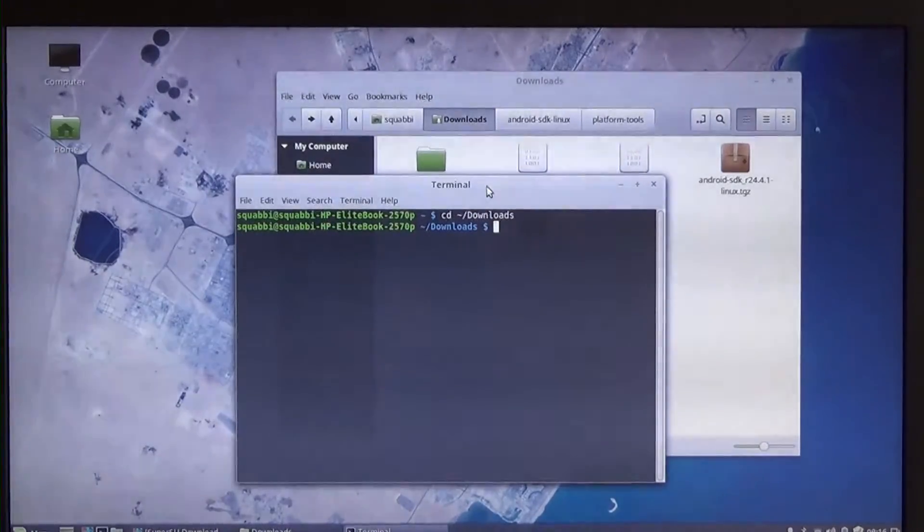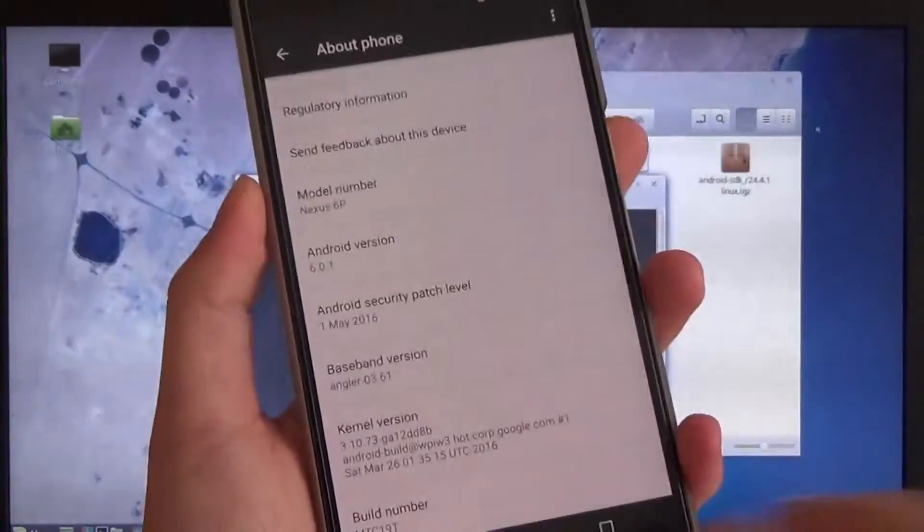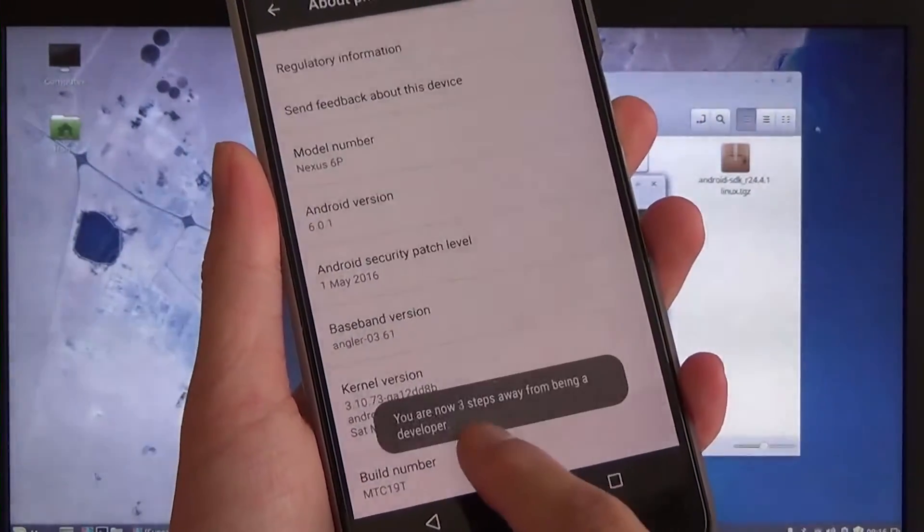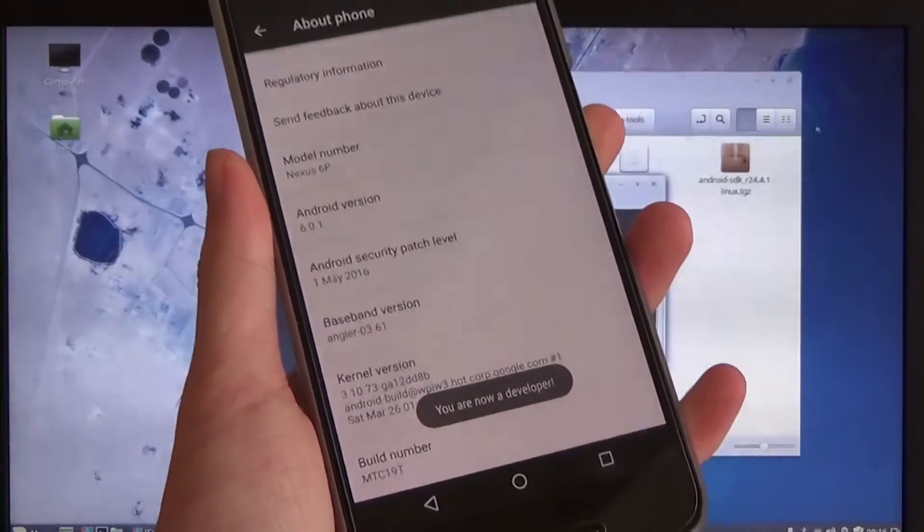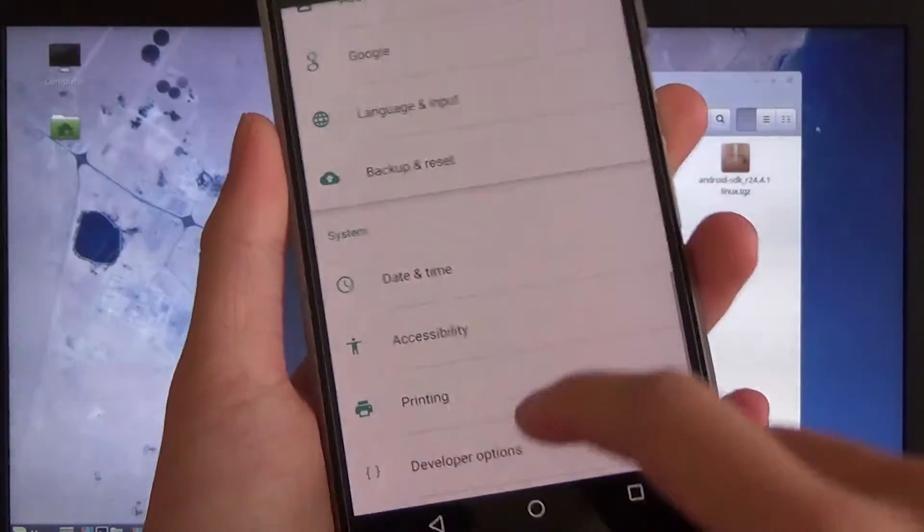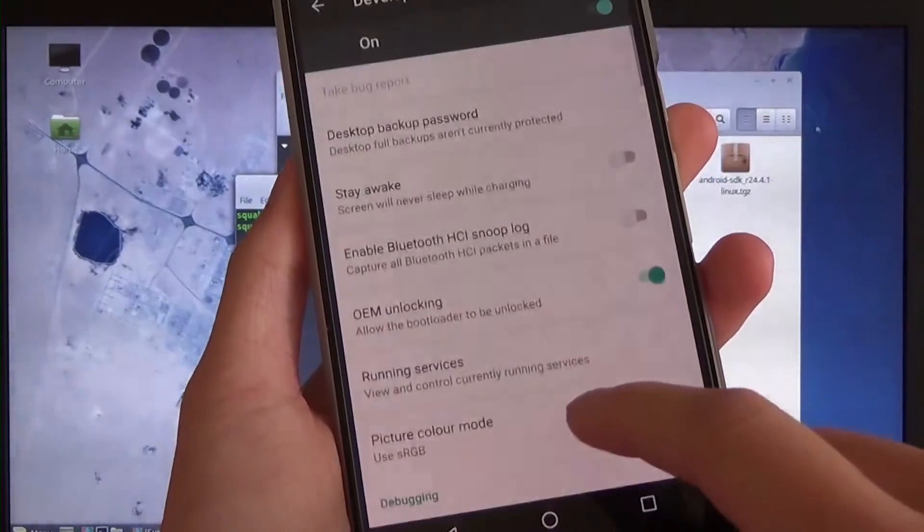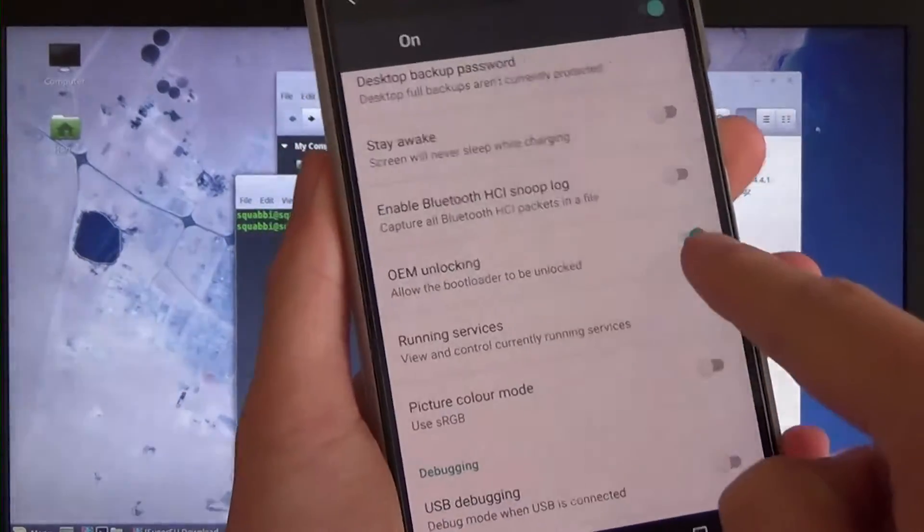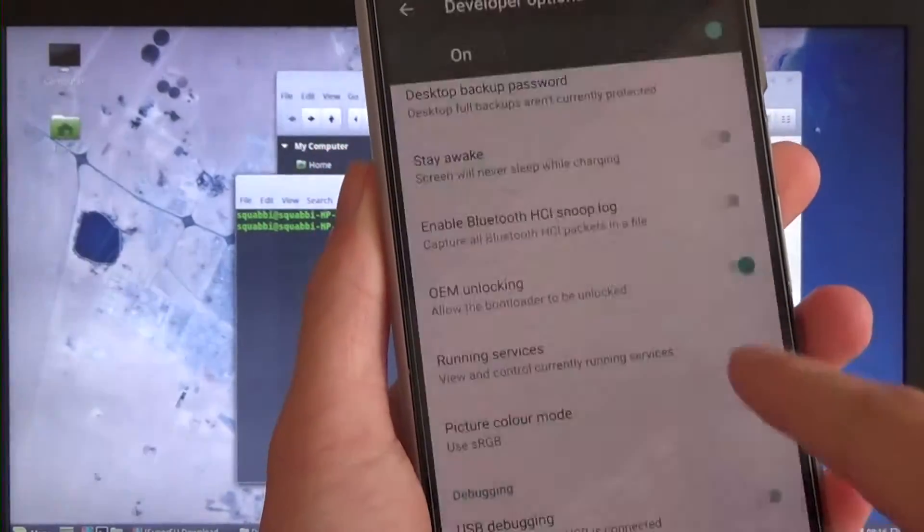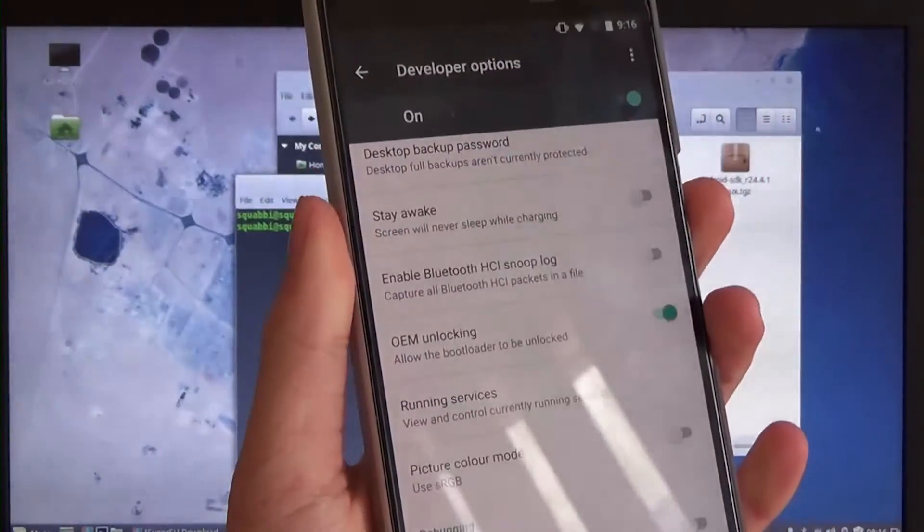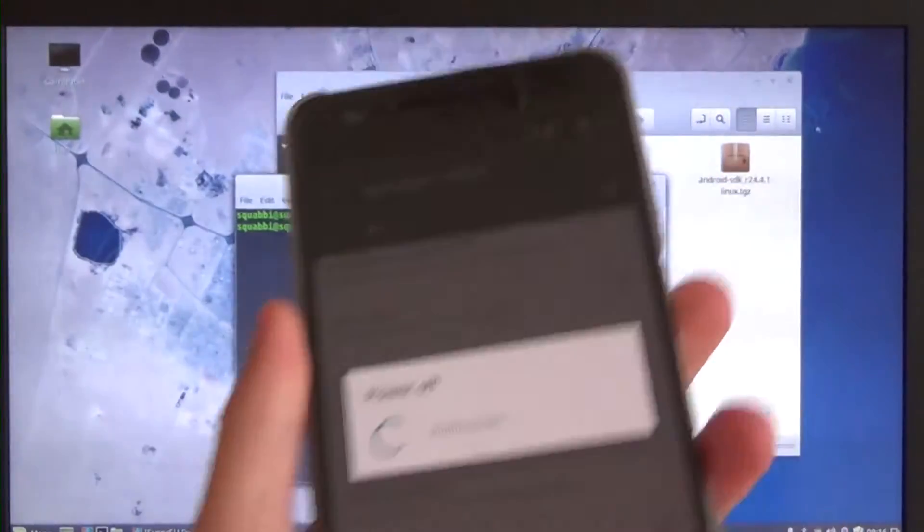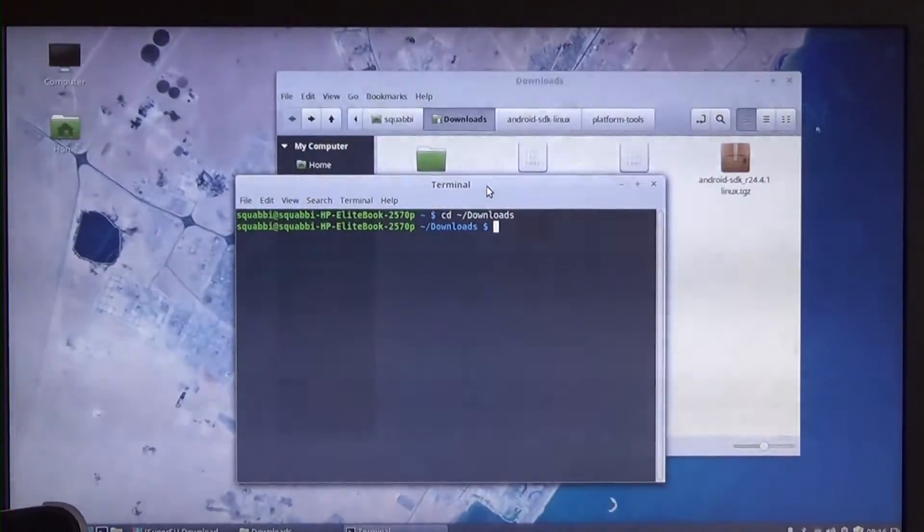Another step we need to take on our phone is of course to enable OEM unlocking. So go back to the about phone screen and we're going to tap on the build number to enable developer options here. Once you have done that, hit back. You want to go to developer options. And you want to make sure OEM unlocking is checked. You want to turn it on and enable it. After that you want to power off your device. Now keep in mind this process, unlocking the bootloader, will erase all data on your phone.